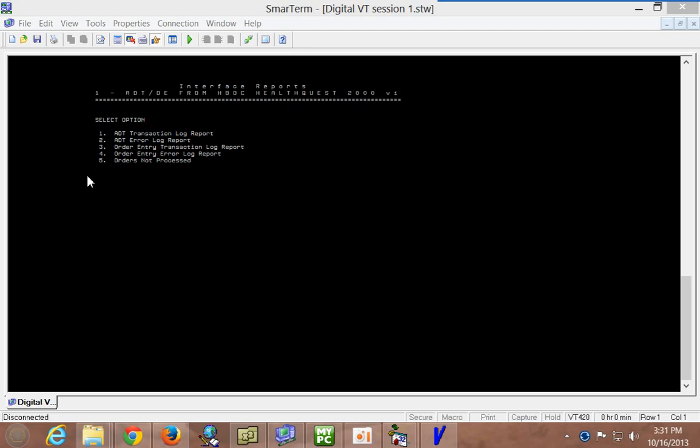When you pull up HRP, you get this list of options. At this time, only selection number five, order is not processed, is supported.